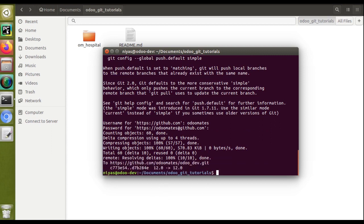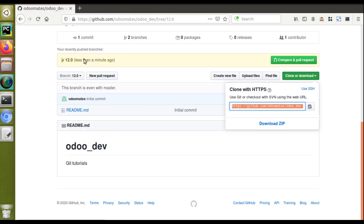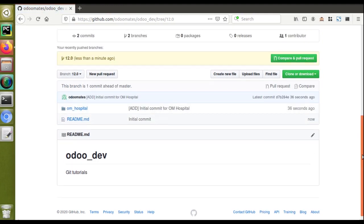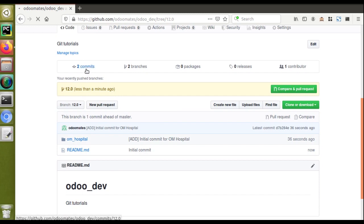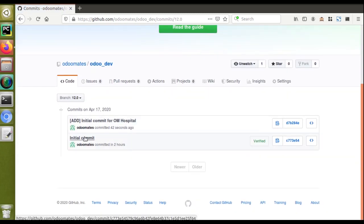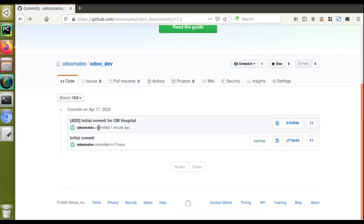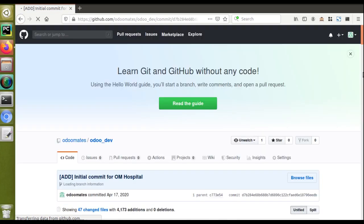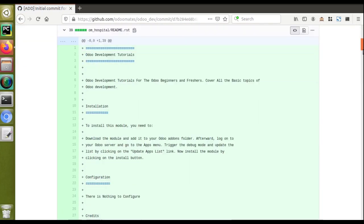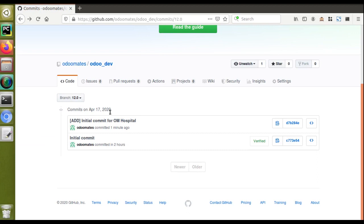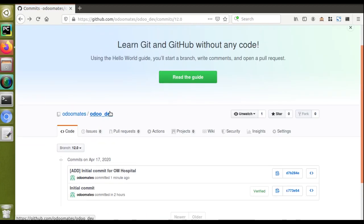Once the password is entered, you can see 'writing into the repository'. After the operation completes, I'll go to the GitHub UI and refresh the screen. You can see the om_hospital module has been added to this repository. In the commits section, you can see the initial commit created when the repository was set up, and the next commit is 'initial commit for om_hospital module'. The developed files have been successfully added to the GitHub account.